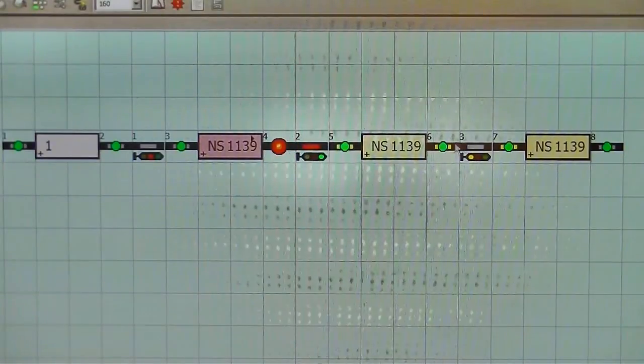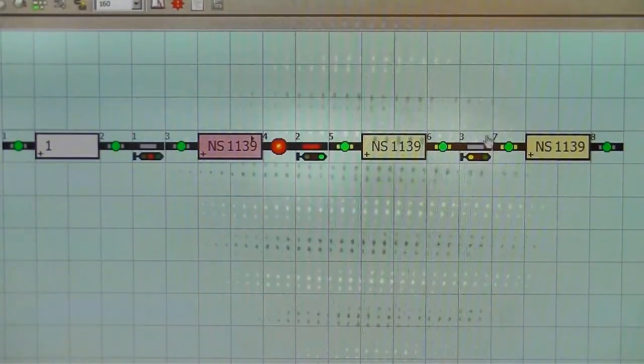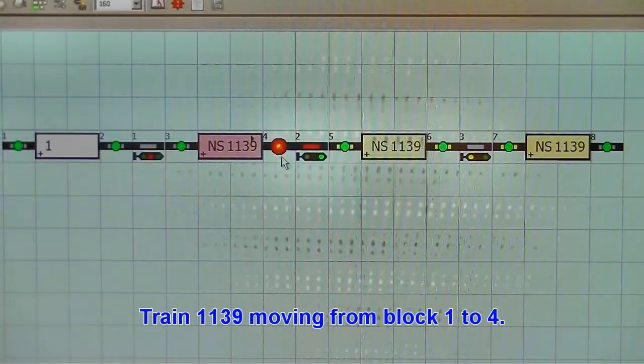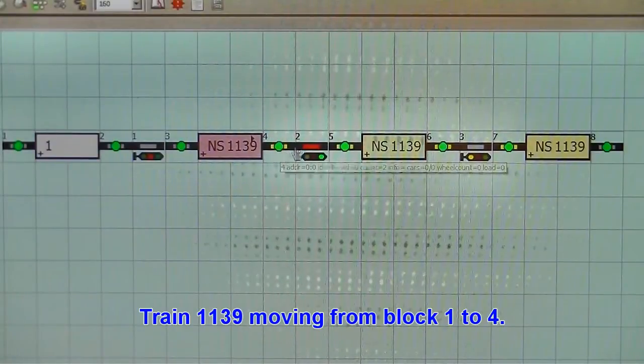Signal ahead is green, signal further ahead is yellow, but after that they will all be red.